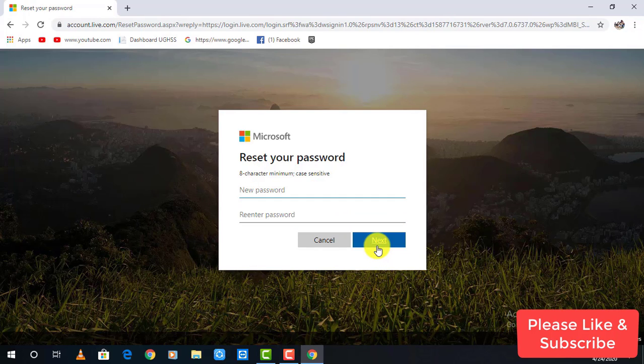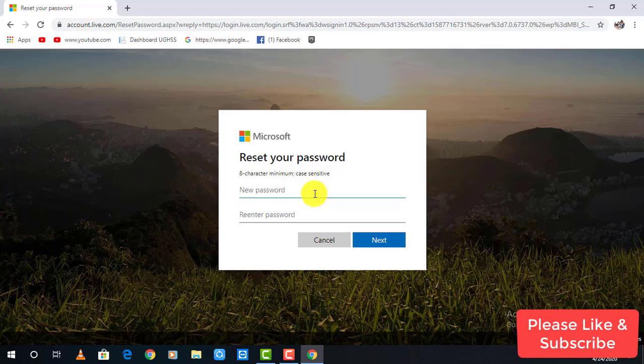Now you can make your new password over here and make sure that you input a strong password that you can remember easily. Type the same password in the second option too and click on next to continue.